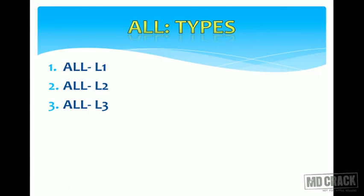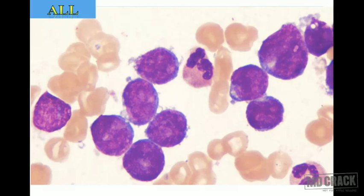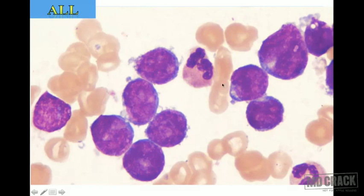There are three types of ALL: L1, L2, and L3. The lymphoblast appears with a very large nucleus — we call it a naked nucleus because the cytoplasm is very scant. The nucleus may show indentation, giving a kidney-shaped nucleus, and nucleoli may occasionally be seen as pale-stained areas. There are no granules in the cytoplasm. Thrombocytopenia is seen in the background in all acute leukemias.